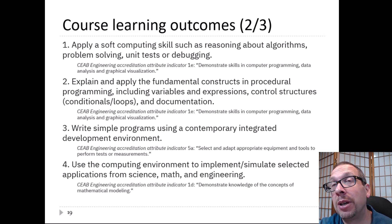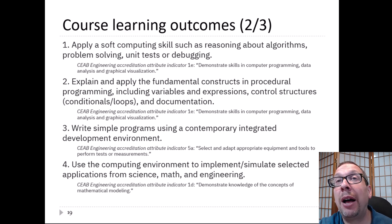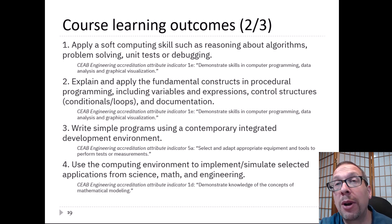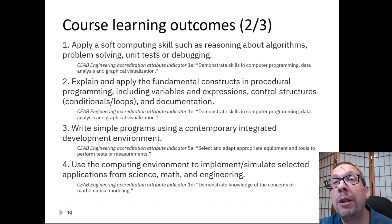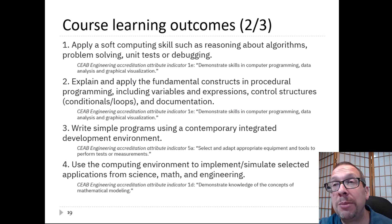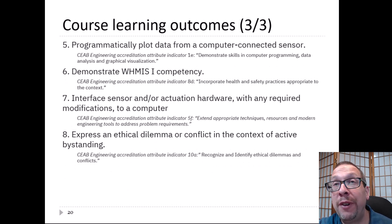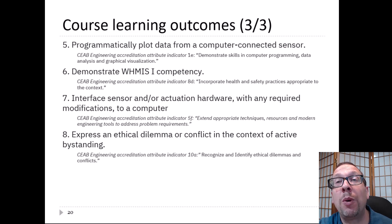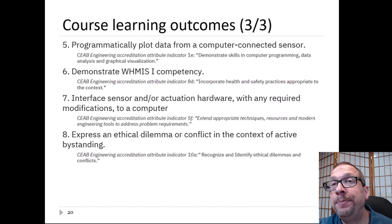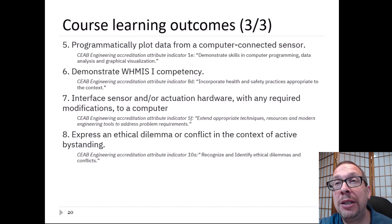In this course, we have eight learning outcomes. First: apply a soft computing skill such as reasoning about algorithms, problem solving, unit testing, or debugging. Second: explain and apply fundamental constructs in procedural programming, including variables and expressions, control structures, and documentation. Third: write simple programs using a contemporary integrated development environment. Fourth: use the computing environment to implement or simulate selected applications from science, math, and engineering. Fifth: programmatically plot data from a computer-connected sensor. Sixth: demonstrate WHMIS-1 competency. Seventh: interface sensor or actuator hardware with any required modifications to a computer. Eighth: express an ethical dilemma or conflict in the context of active bystanding.